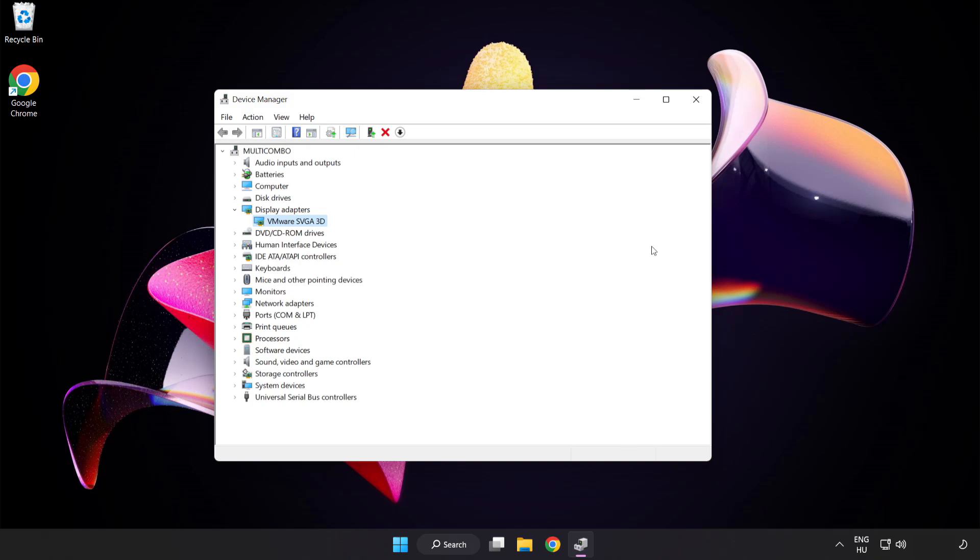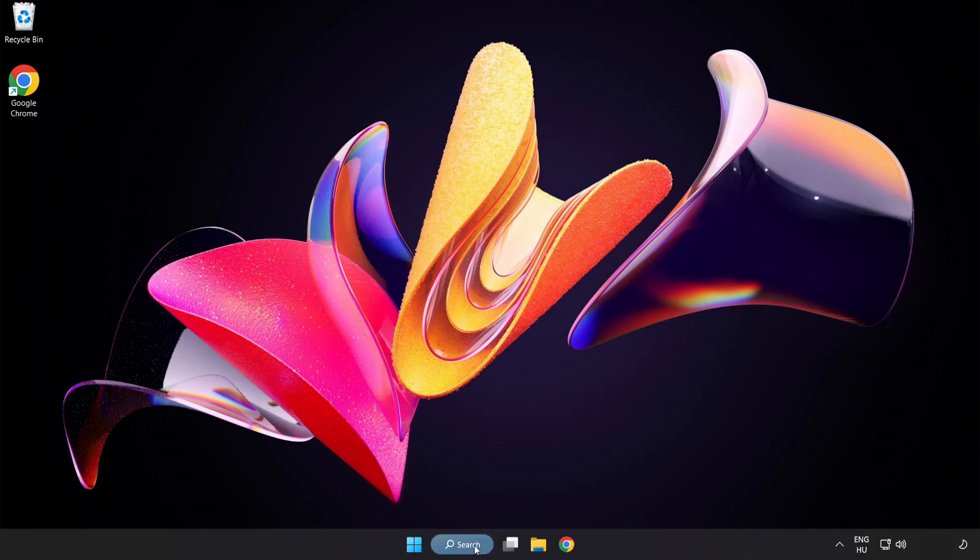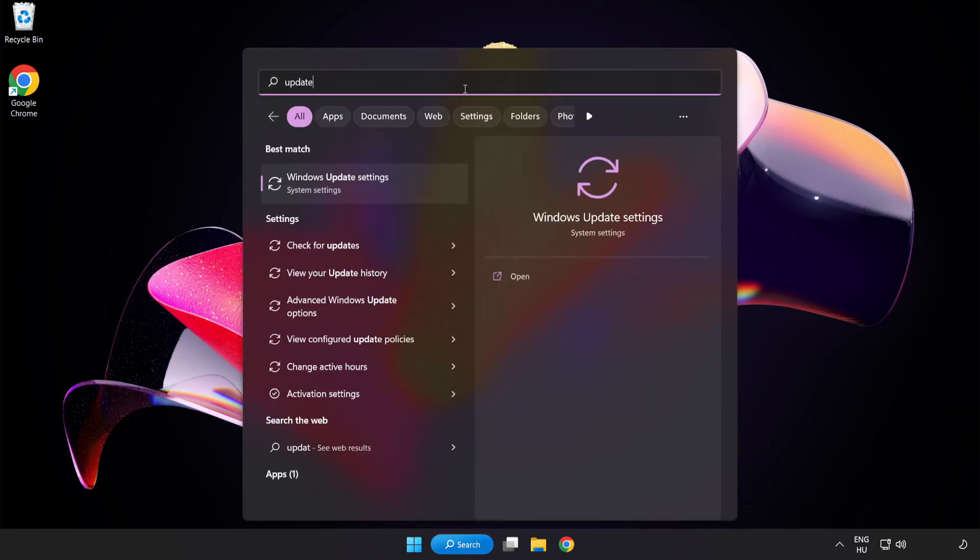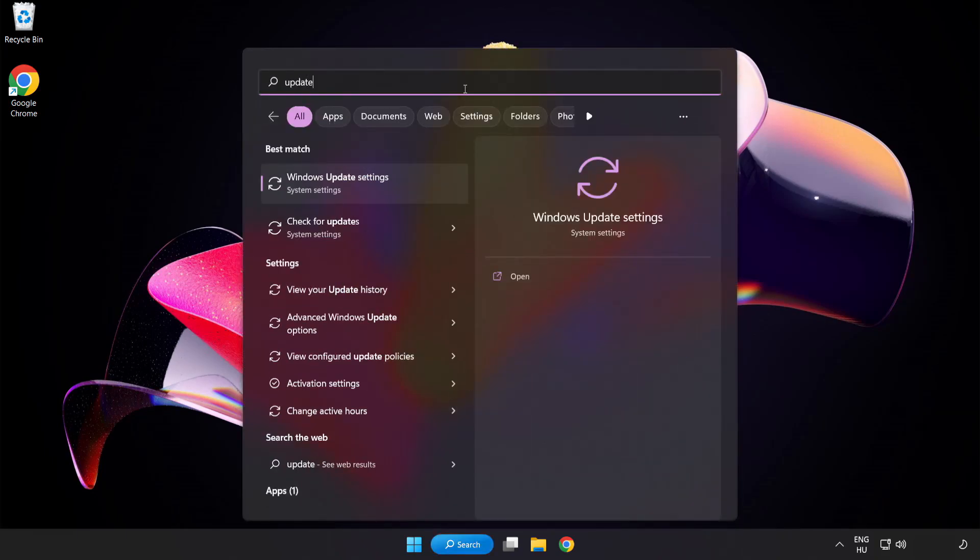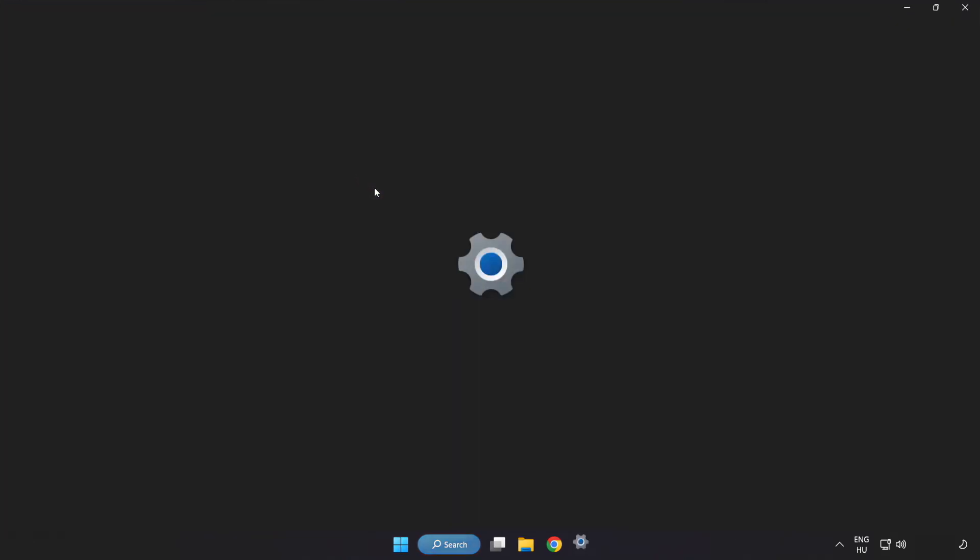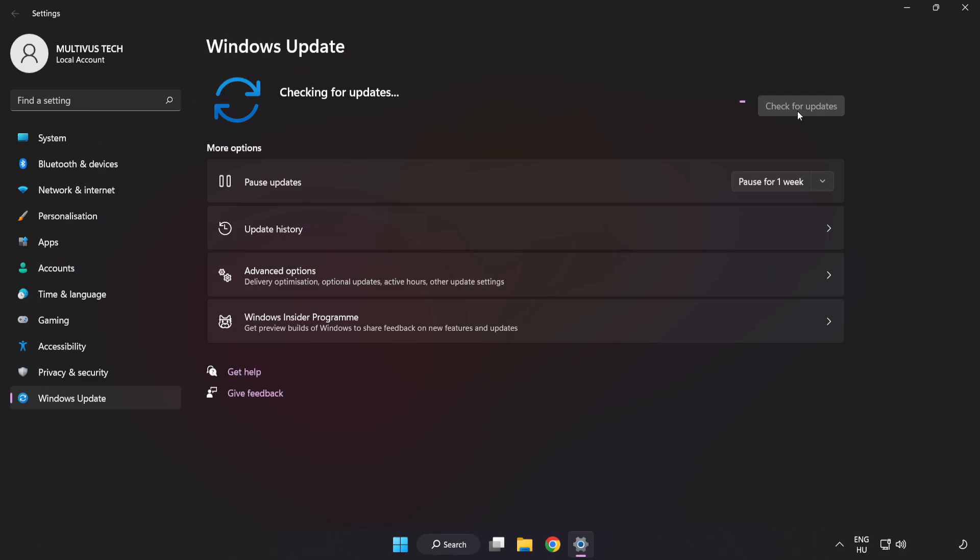Close window. Click search bar and type update. Click windows update settings. Click check for updates. After completed click close.